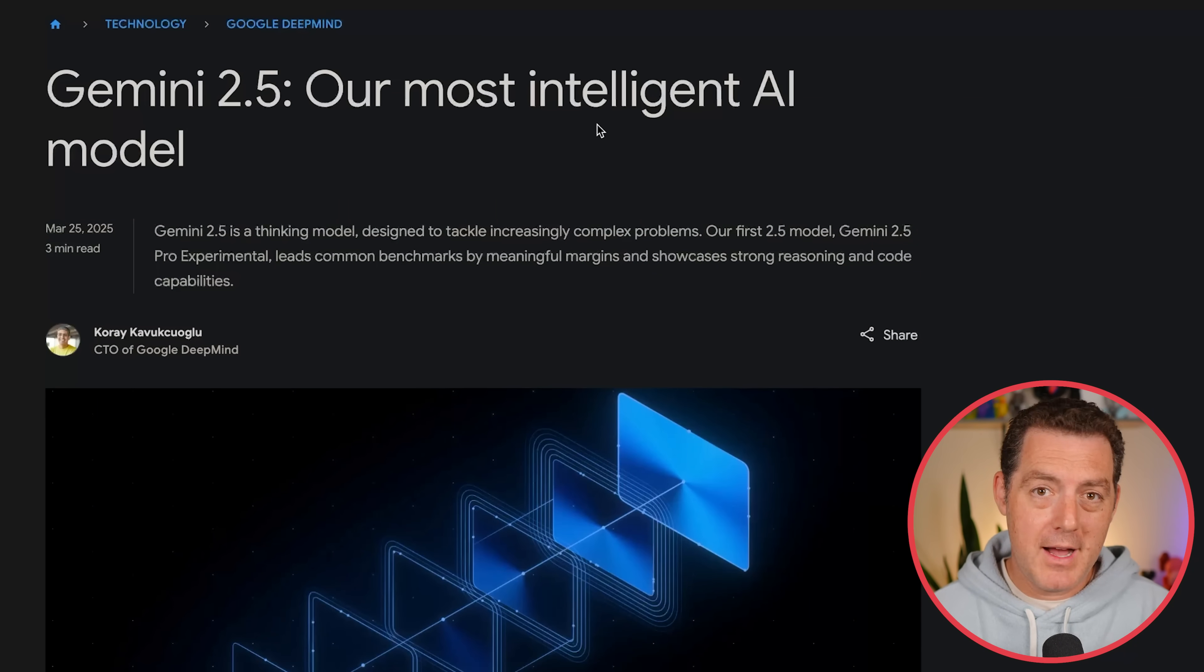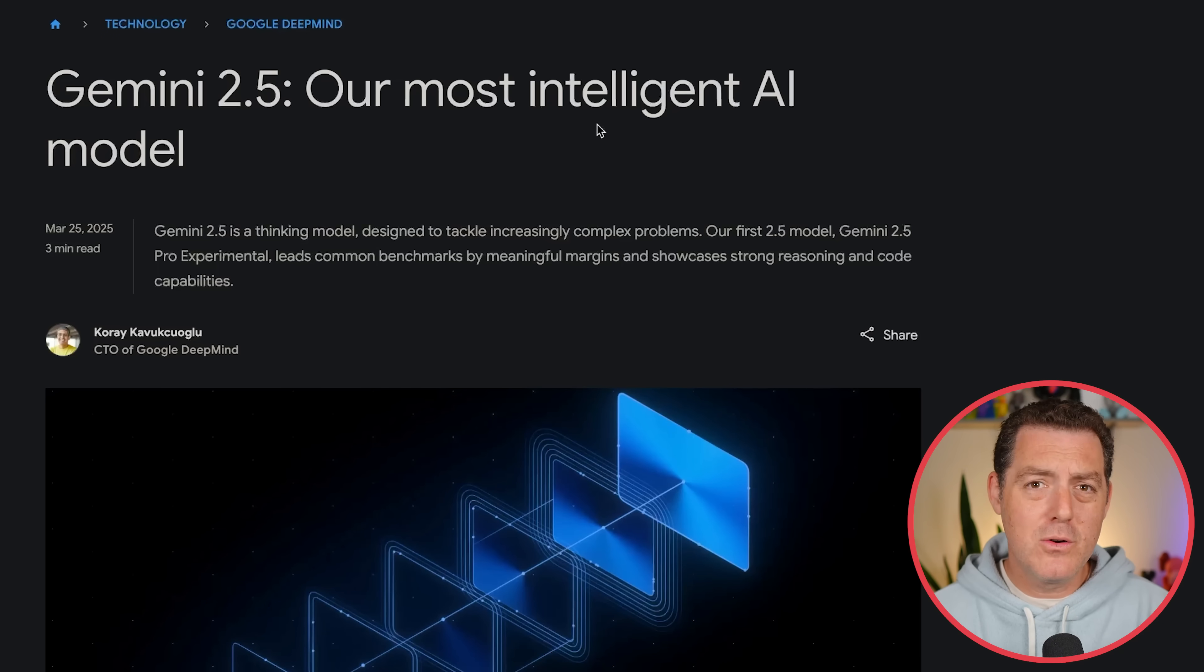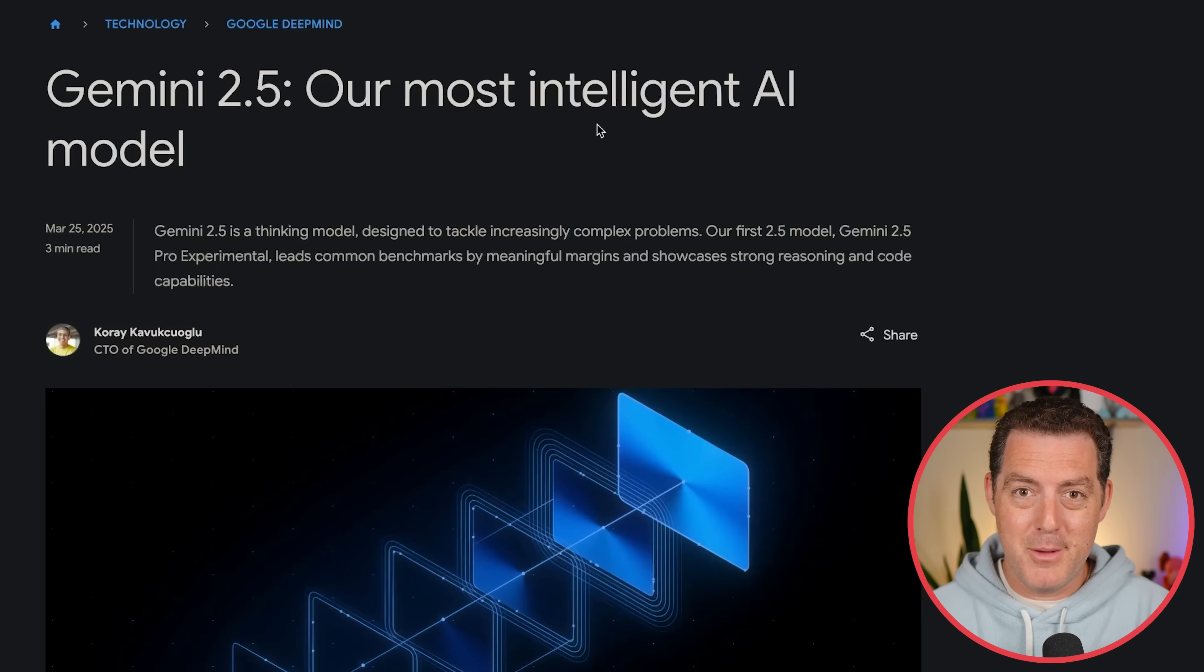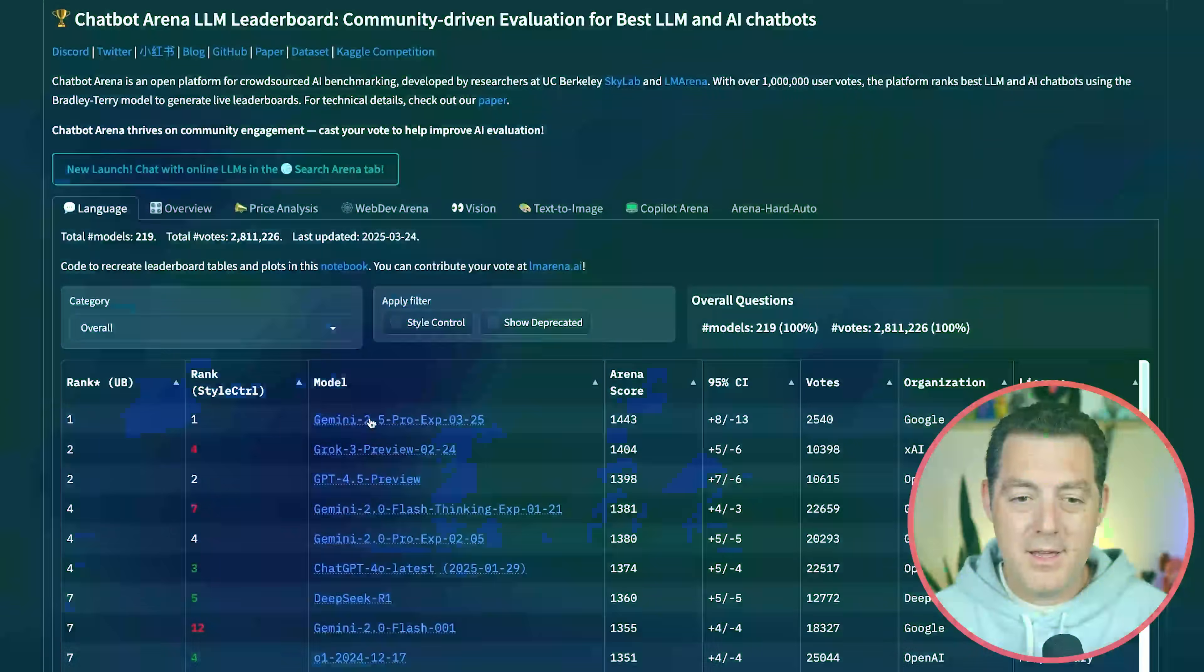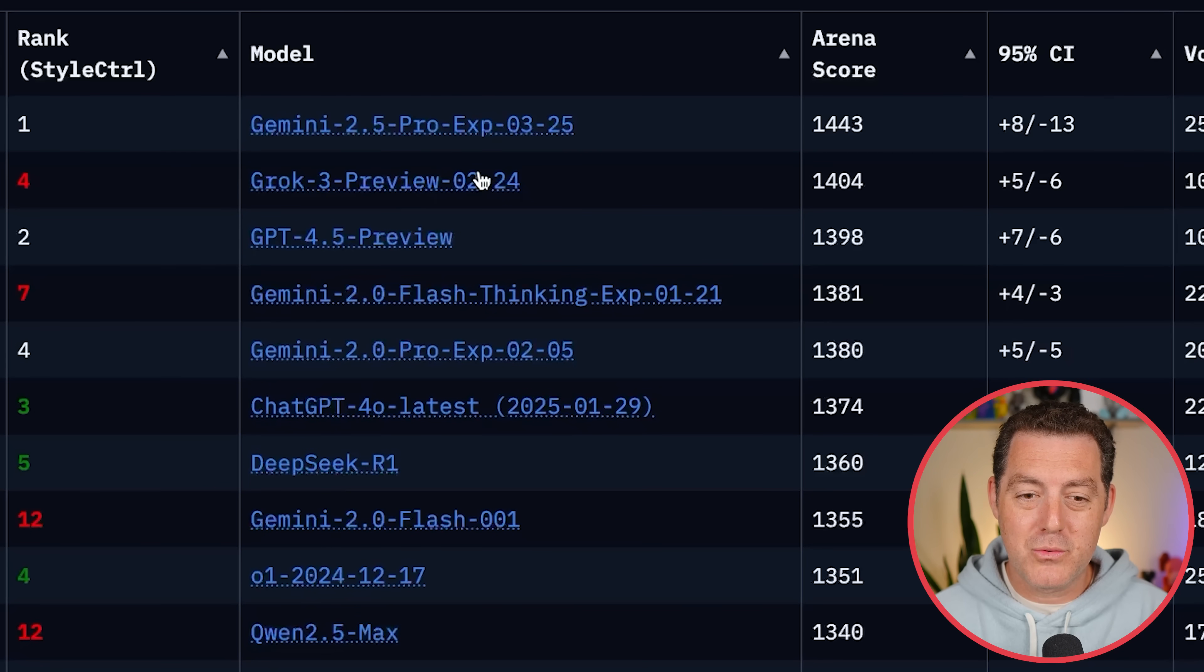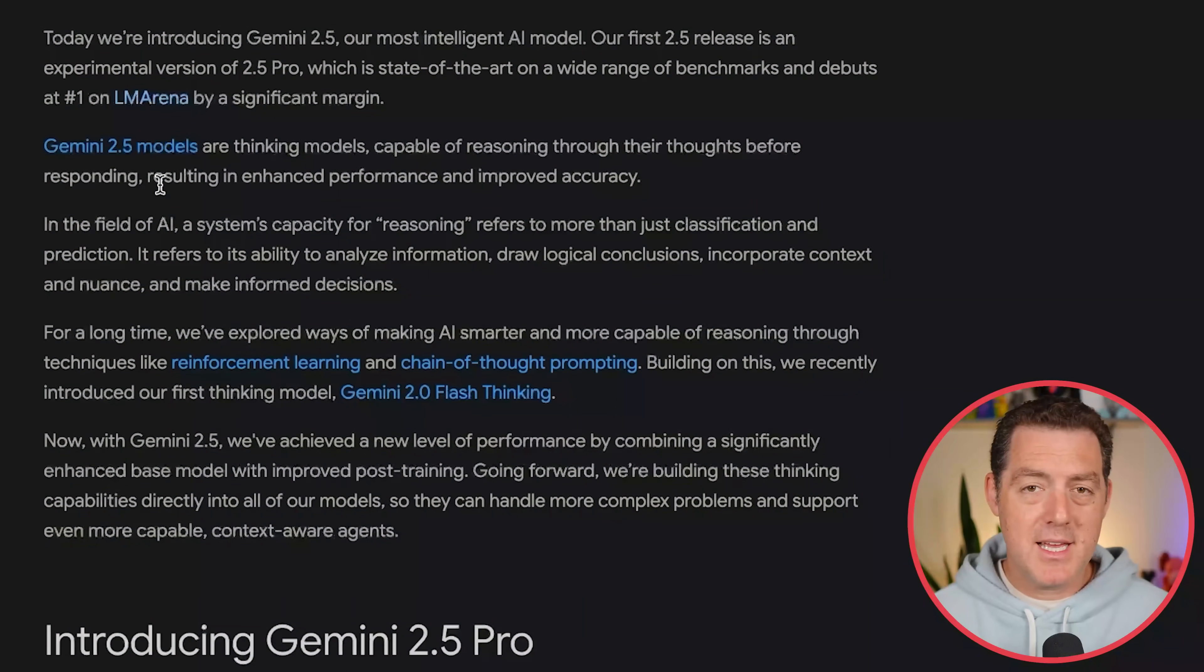Gemini 2.5 Pro Experimental. This is a thinking model. It was just released a few minutes ago. It's in Google's AI studio if you want to check it out. It is completely free and lightning fast, and I'll show you that in a moment. Now, immediately, it is number one in the LM arena. That is essentially human voters voting on the results. Here it is. Gemini 2.5 Pro and handily beating number two, which is Grok 3 Preview. 1443 ELO score, 1404 Grok 3 Preview.